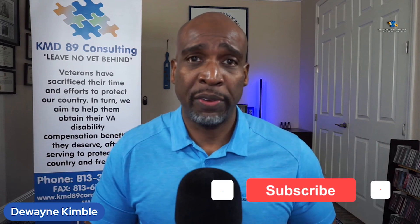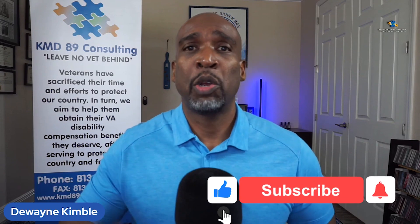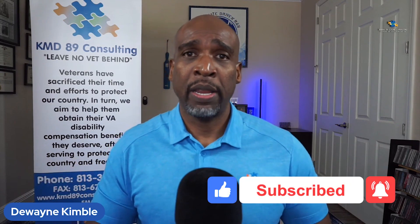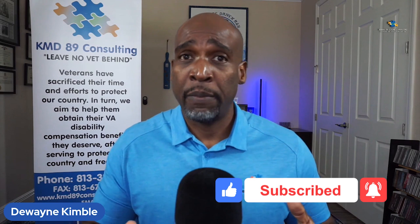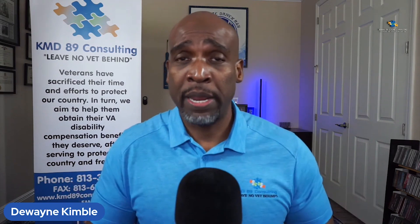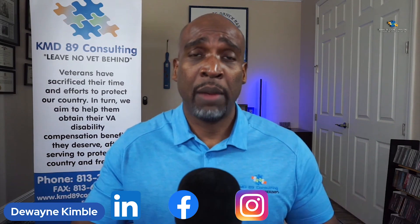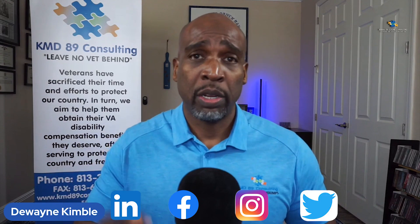But before we get into today's video, make sure you like, subscribe, hit that notification button, and don't forget you can follow me on LinkedIn, Facebook, Instagram, and Twitter.